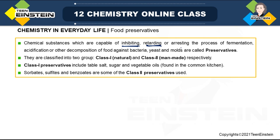After finishing artificial sweetener, next is food preservative. Food preservatives are chemical substances capable of inhibiting, retarding, or arresting the process of fermentation, acidification, or decomposition of food due to bacteria, yeast, or mold. We have two classes: Class 1 preservative, which is basically natural — compounds easily available in any kitchen like table salt, sugar, vegetable oil — and they are safer compared to Class 2.